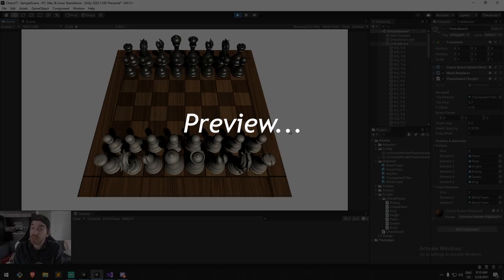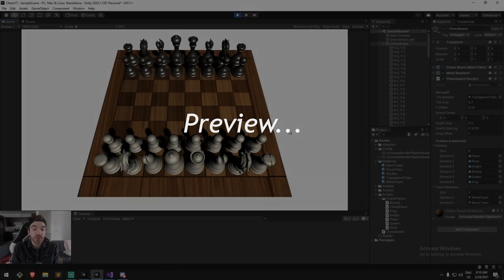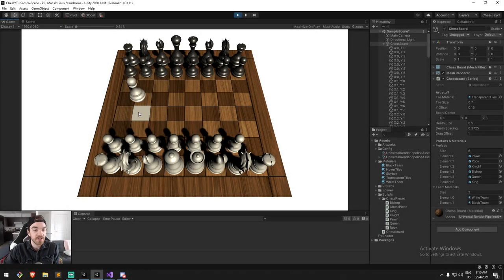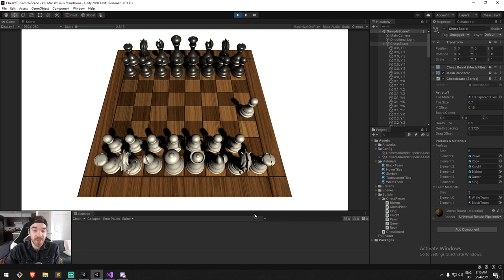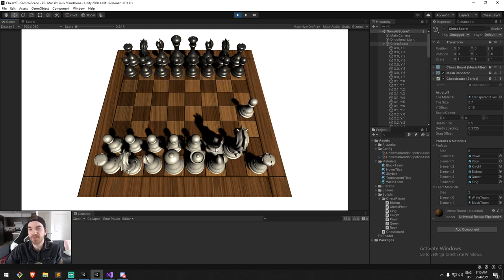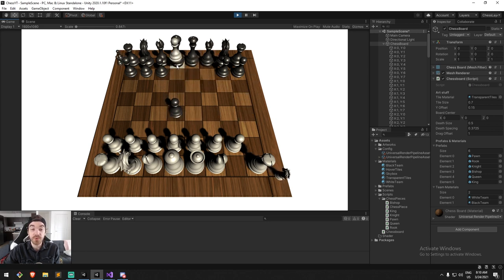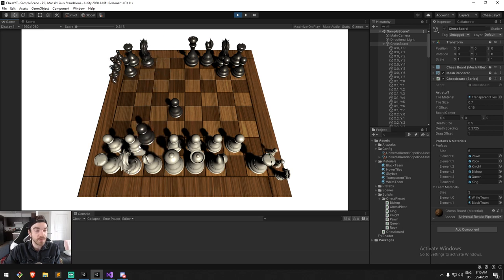Hey, what's up everybody, welcome to the third video in which we actually move pieces in a smooth manner. As you can see we can also drop them where they need to be. We can kill pieces and they just go here on the side, and you can do that for both teams.